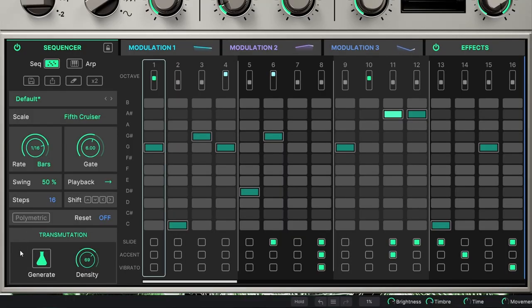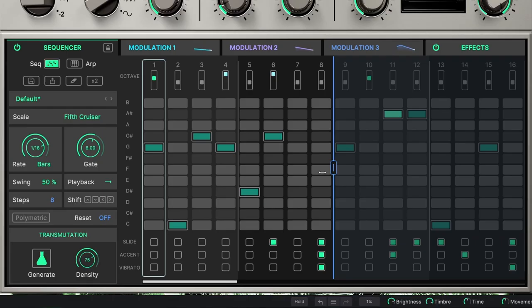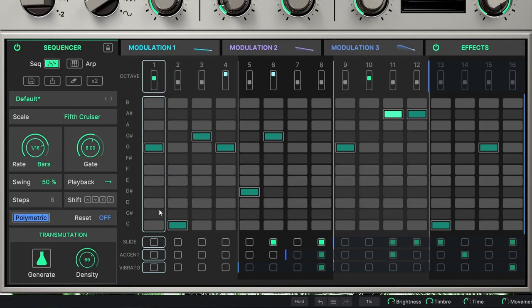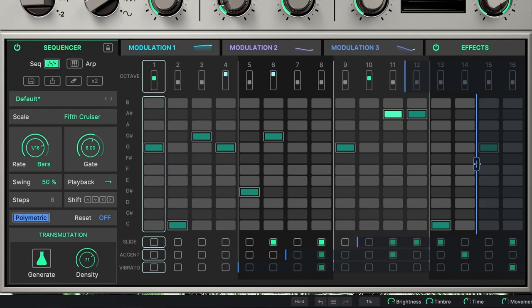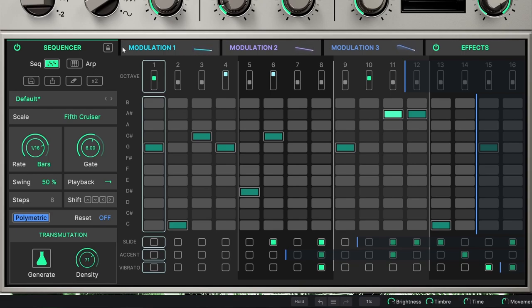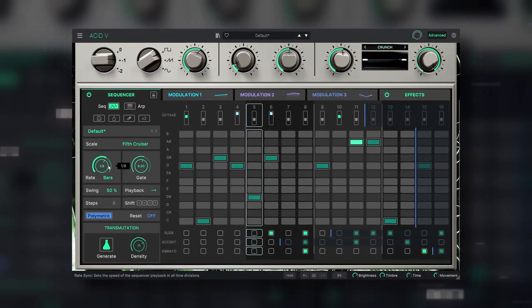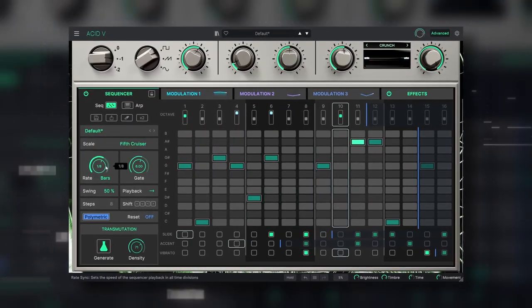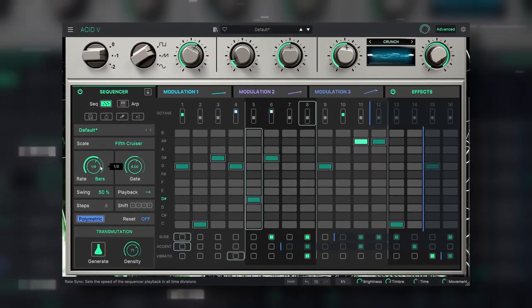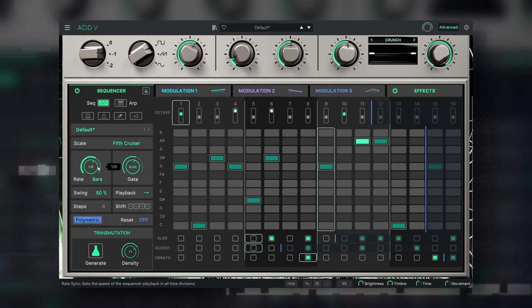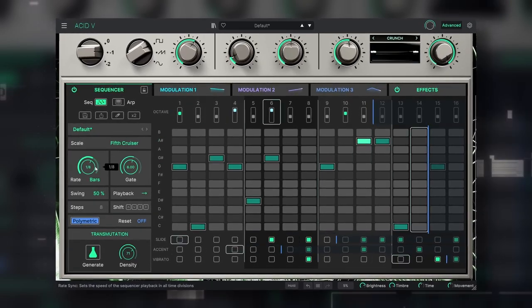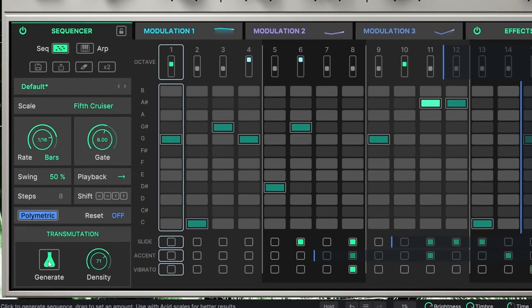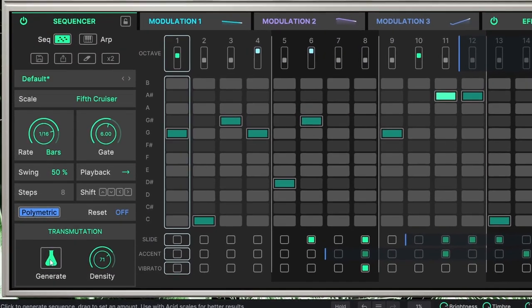We have one last unique feature. You can set the sequence to be polymetric. You can see that this blue line represents the end of the sequence. On polymetric, the octave, the note, the slide, the accent and the vibrato will have different lengths. This will create complex sequences where, for instance, the octave changes are applied to different notes every time. Combine that with transmutation and it's easy to get unique melodies.